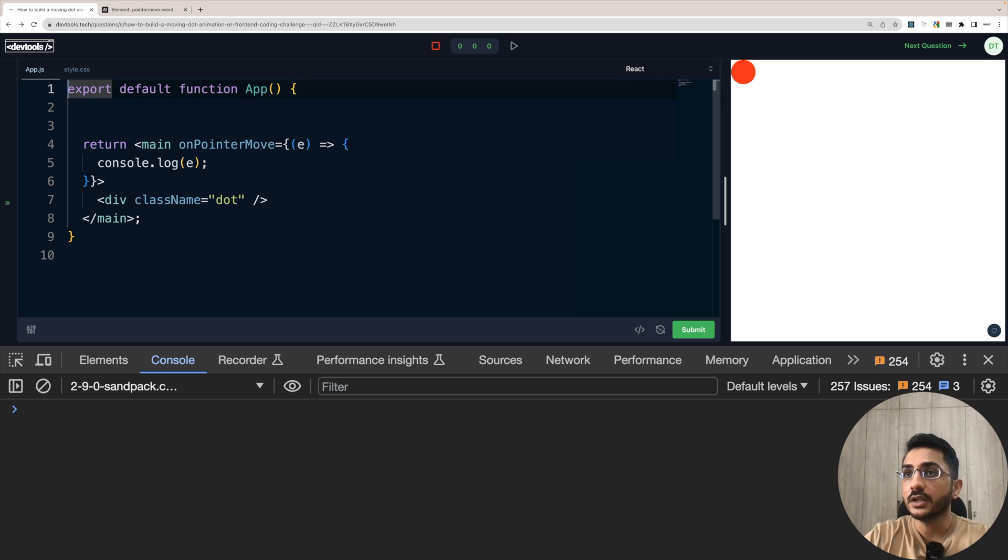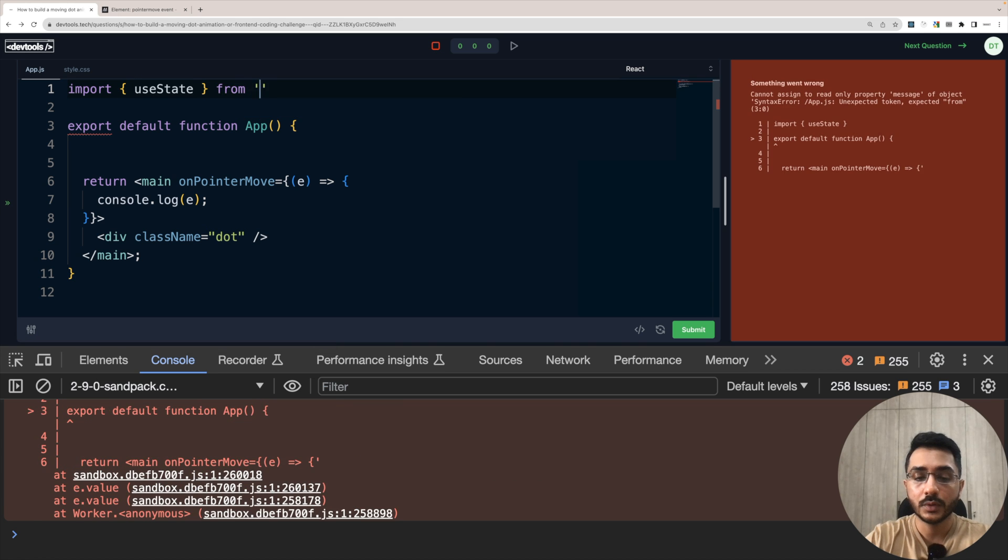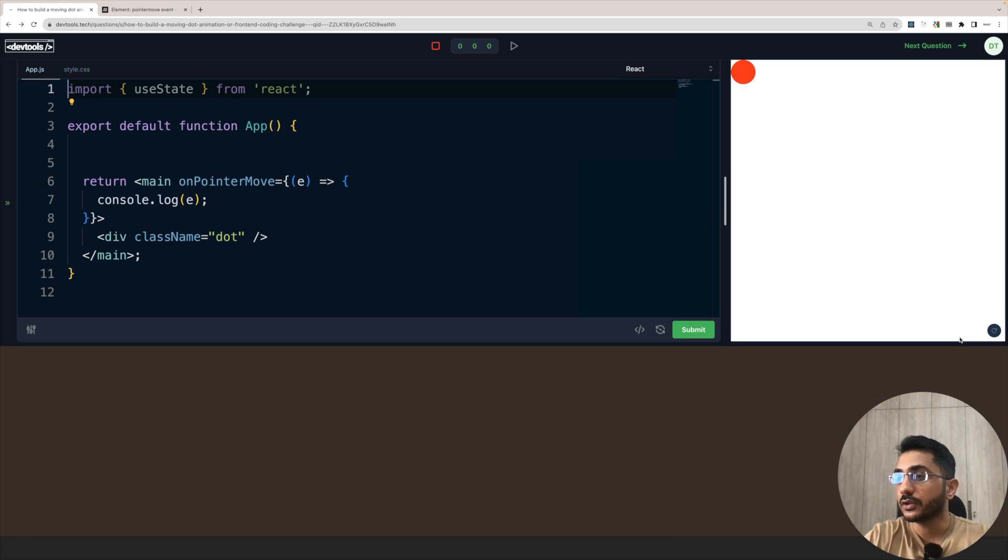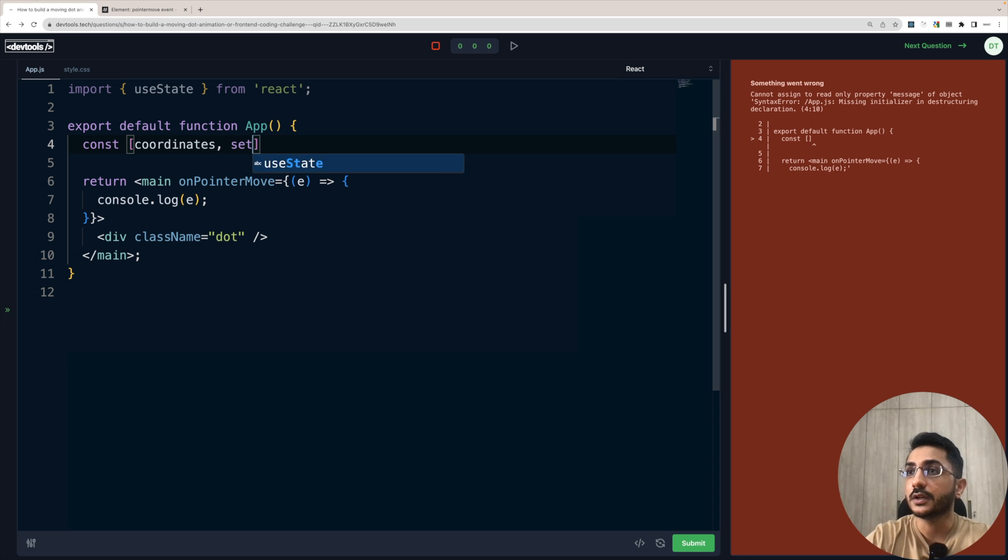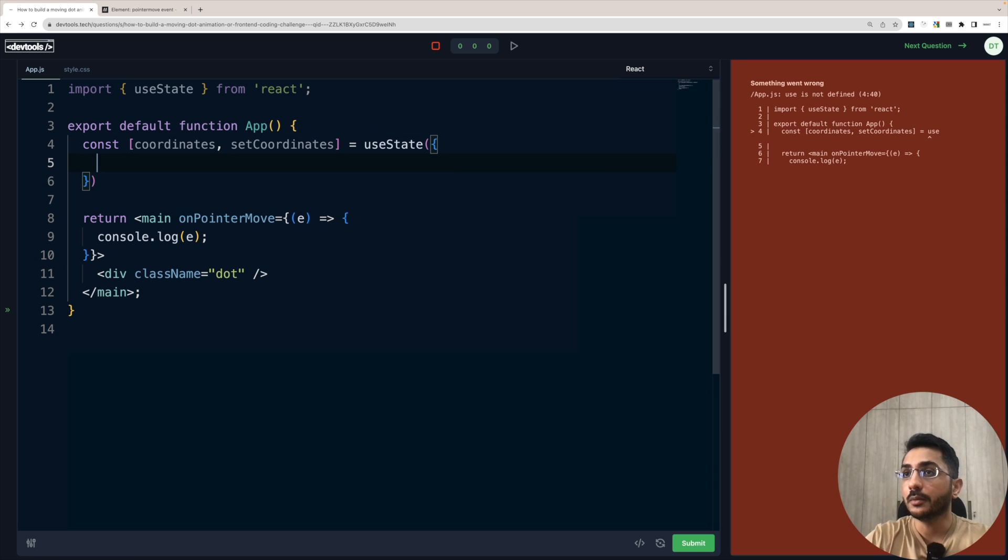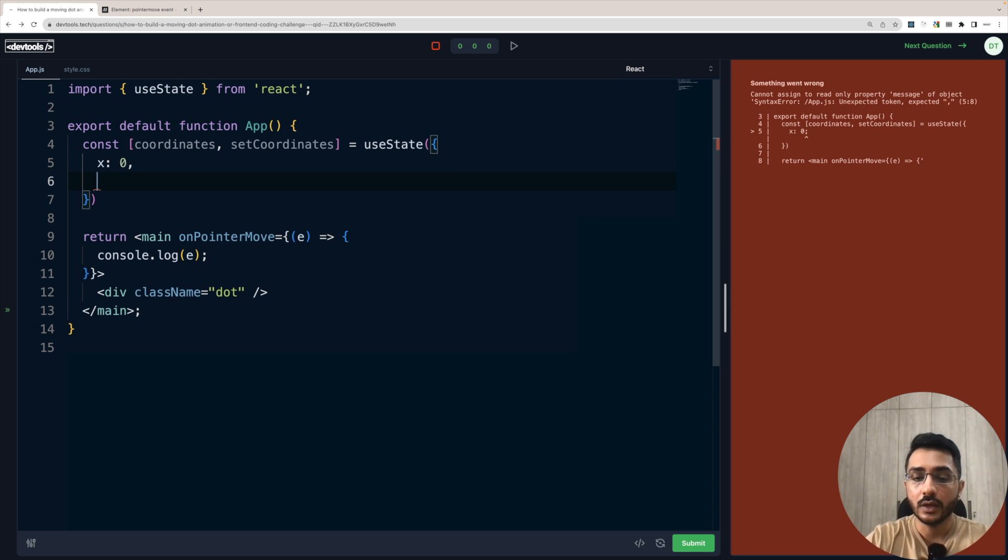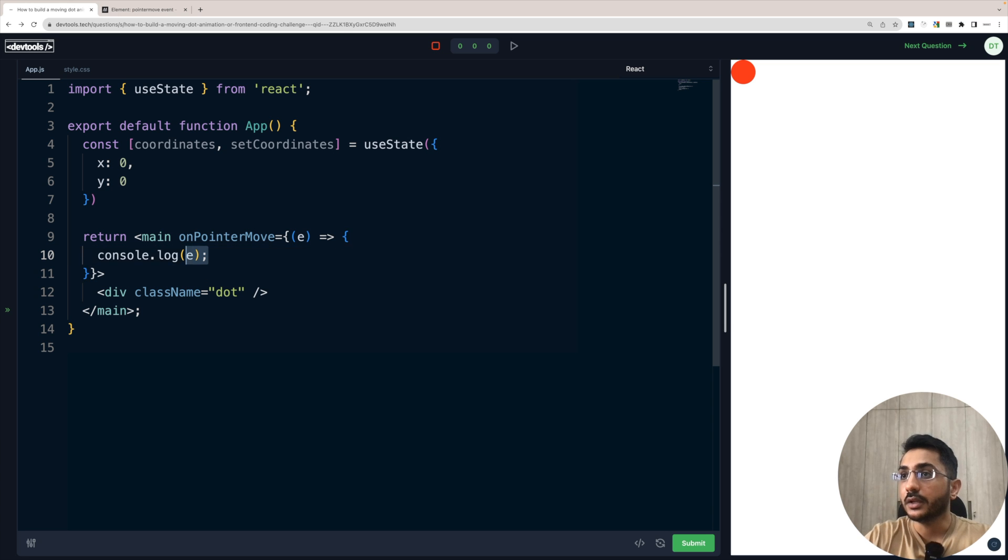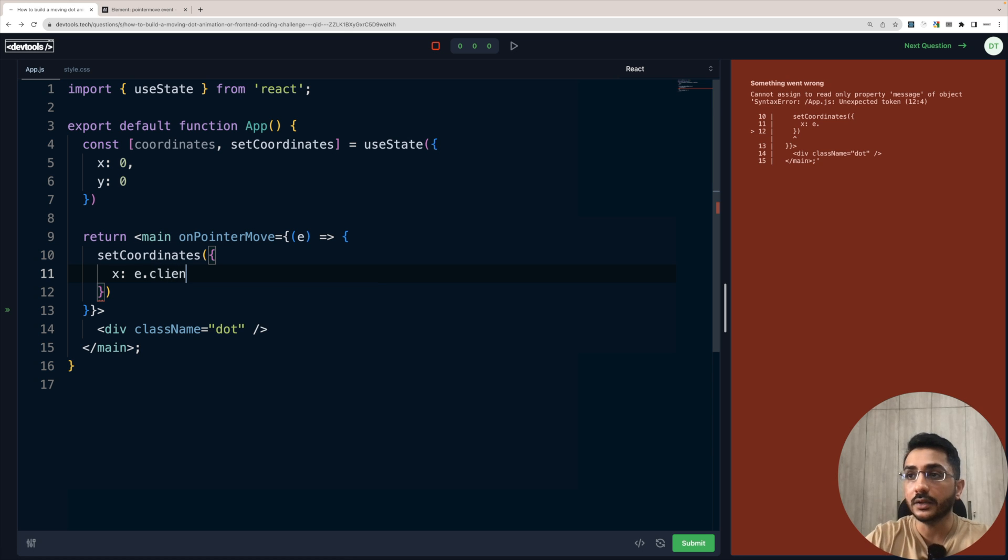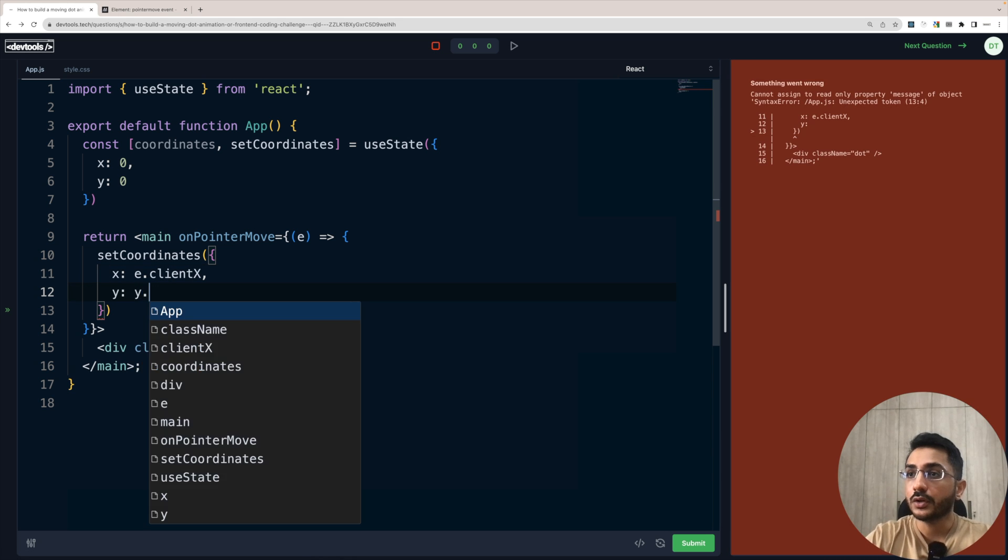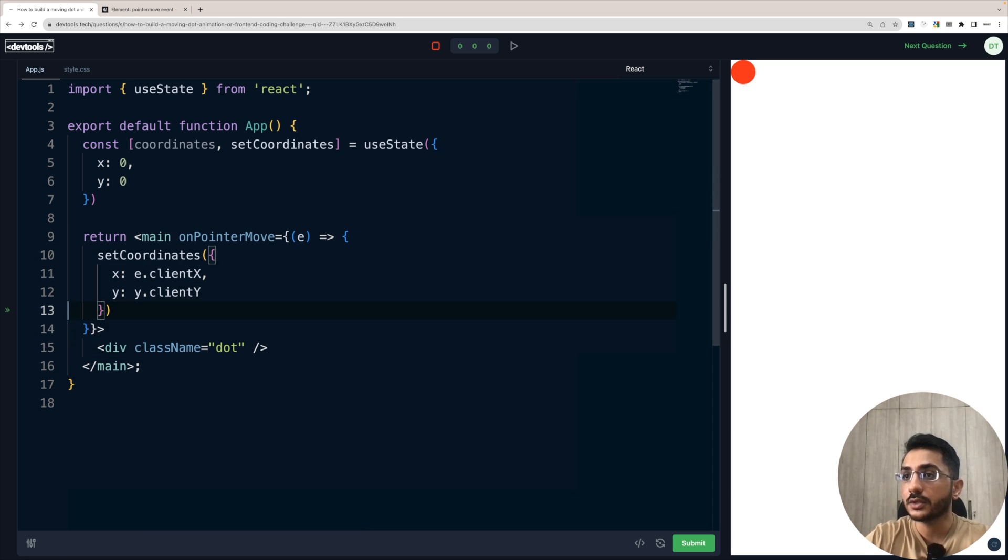So we need to store this. So let's create a state, import useState from React. So we need the useState. Let's clean this. Let's close this for now. So we'll say coordinates and setCoordinates, useState with X equal to zero and Y equal to zero. Let's format the code and inside this we can set these coordinates. So we can call setCoordinates with X equal to e.clientX, which we just saw, and Y.clientY. Okay. So we got this.